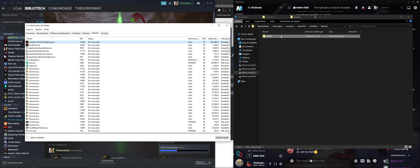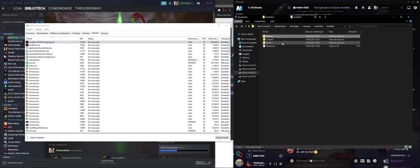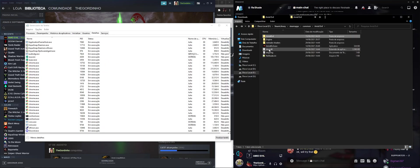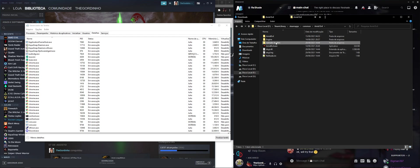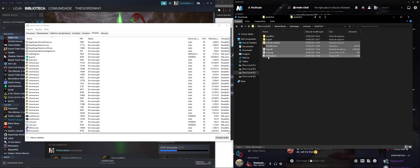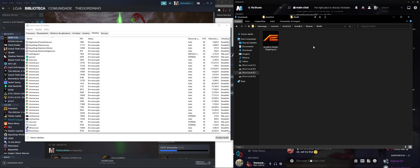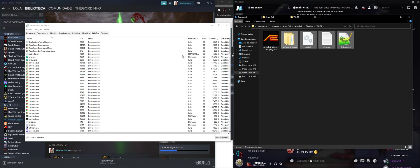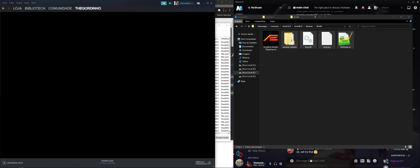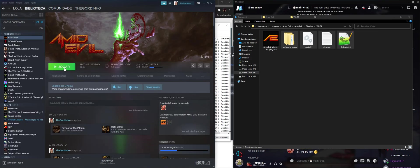right here, close the game, and go back, grab the ReShade files, so grab all of them, and we're going to cut, and go to the Win64 folder, and just paste the ReShade files right here, and we launch the game.